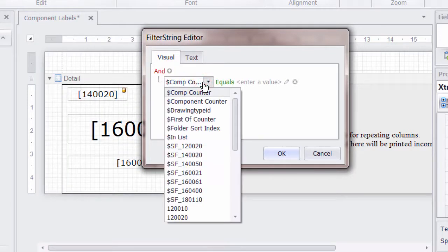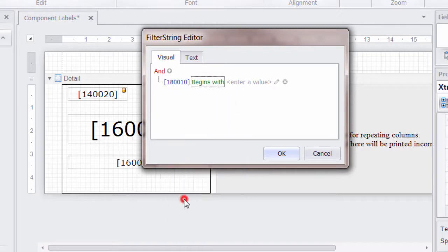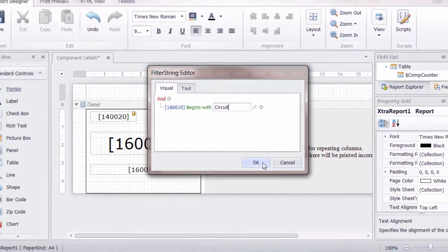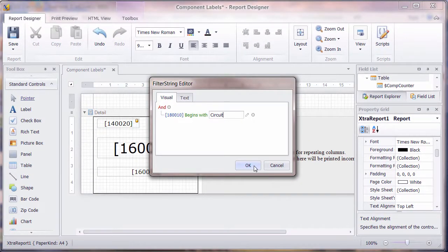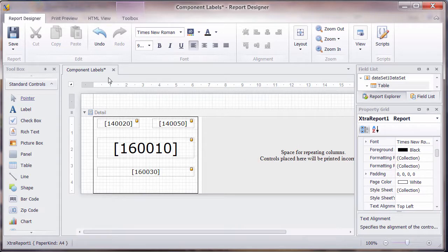So we can say, in this case, we want the page kind, which is 180010, and we can leave it as begins with, so that we can just put in there, if we can spell it right, circuit. So anything with circuit diagram IEC or IEEE, click on OK.